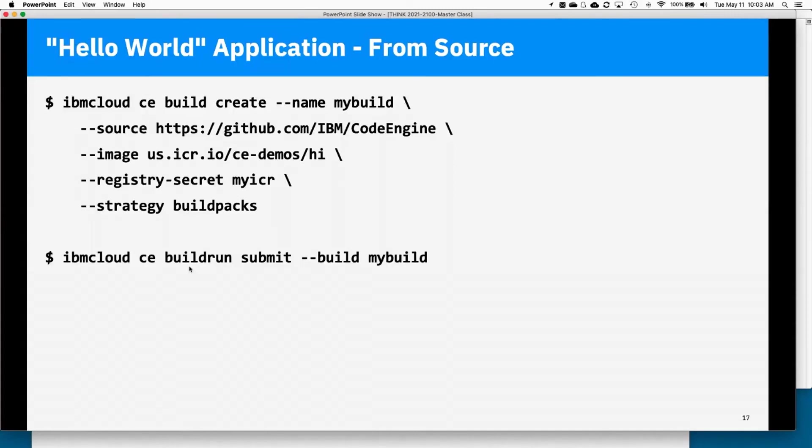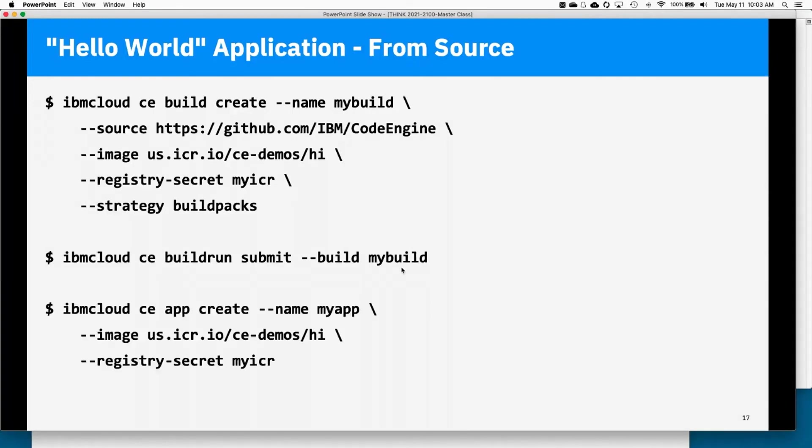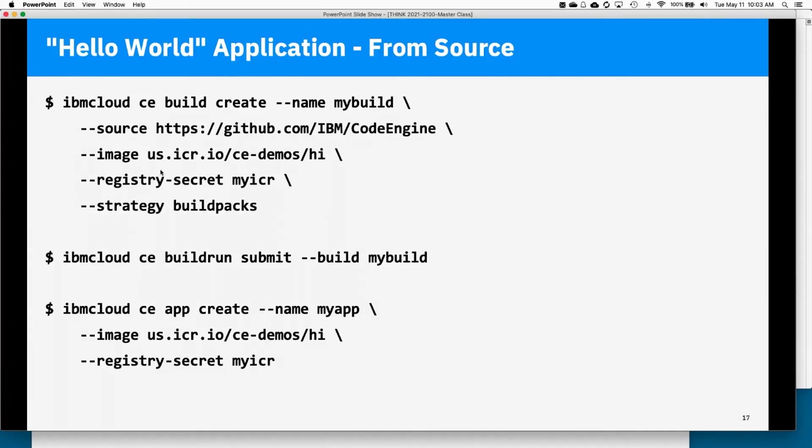To actually run it is pretty simple. One click through the UI. Build Run Submit. Specify which build you actually want to run. And then again, when it's all done, I can then do an app create, pointing it to that container image. And in this case, because IBM Container Registry is a private repo, I had to specify the secrets to use to actually do the pull from the registry. Okay? Again, we are working on simplifying this even more, but as of today, this is what it looks like.